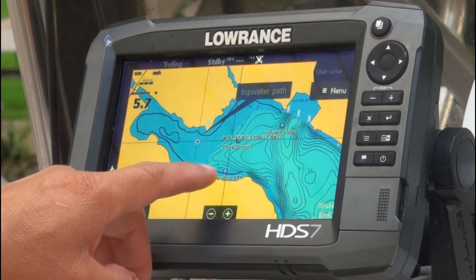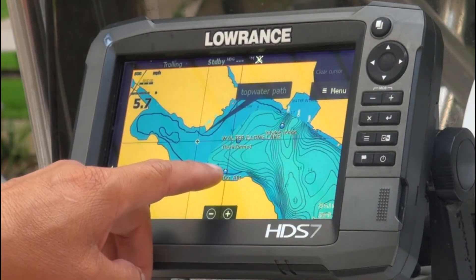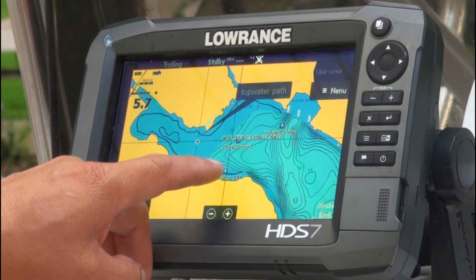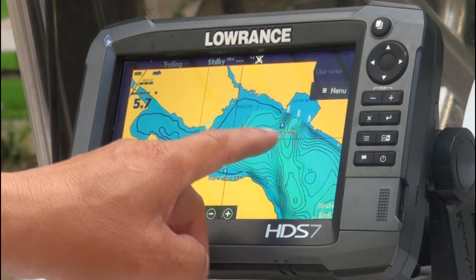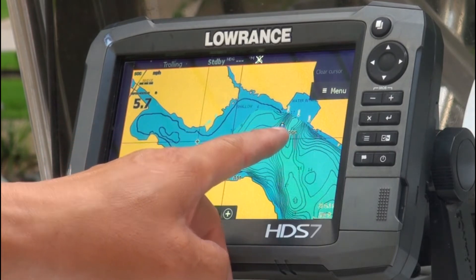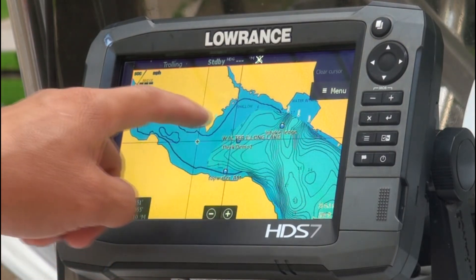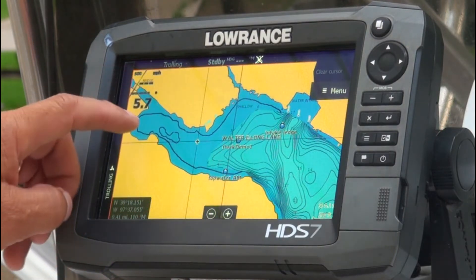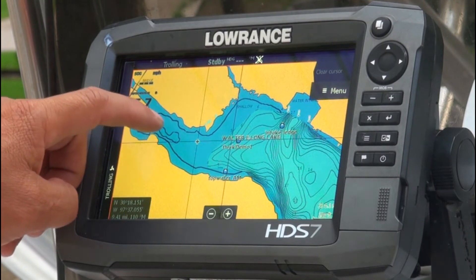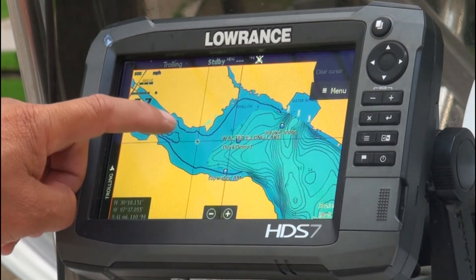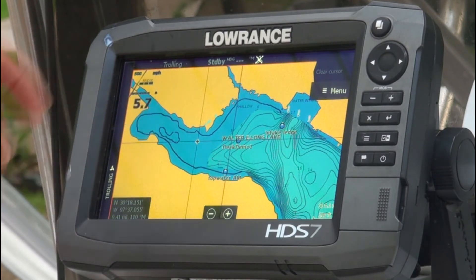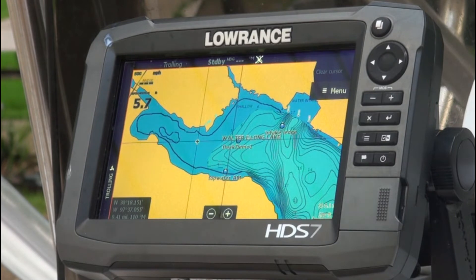Now when you look at the map, it has the top water in the morning, it has the intake ledge, it has the path that was drawn, and it also has that imaginary shell bed that we created on the computer.